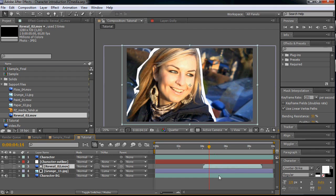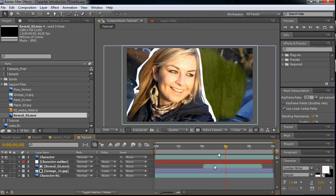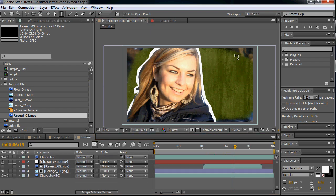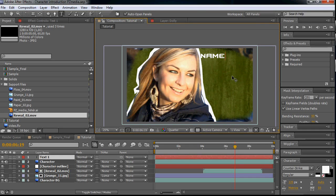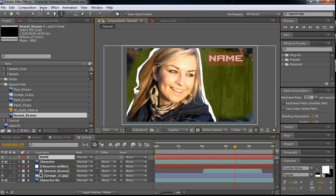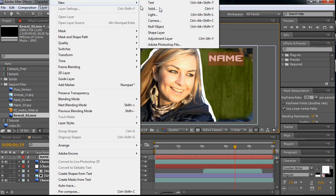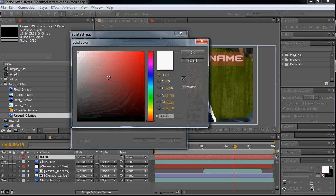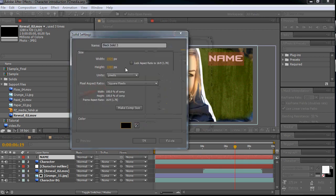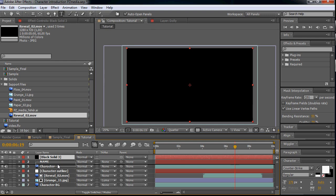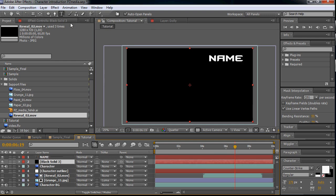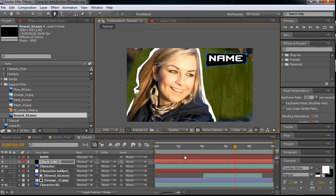So the next thing we are going to do is let's add some text. Let's type name. Scale it up a little, let's say 170, and let's make background for the name layer. For this make new solid, make it black, and put it below the name. And then with the pen tool let's cut it out.